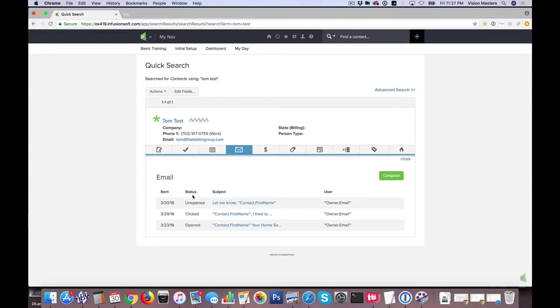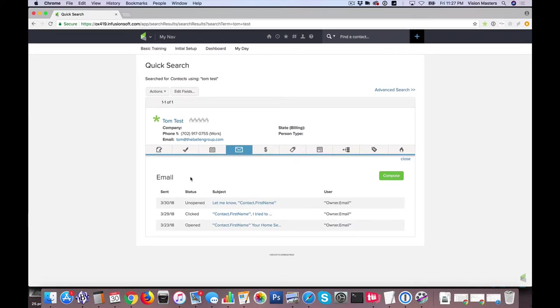A couple other statuses you might see is whether or not the email is bounced so we'll know if it's a bad email address or if something was unsubscribed which again might show up as clicked as one of the links that are clicked in there.